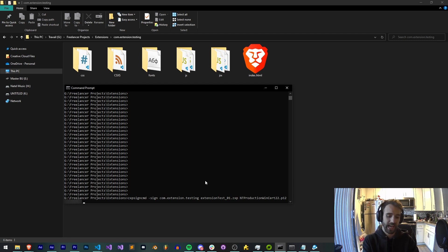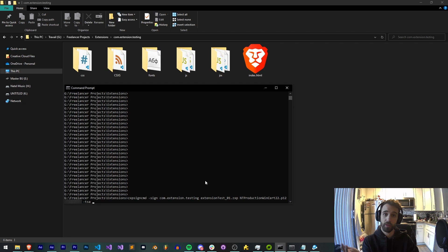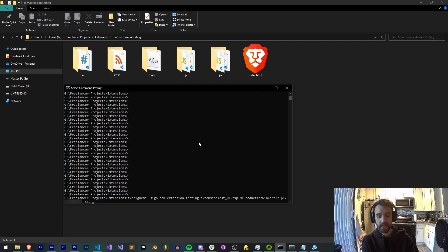So if we want to add a timestamp, we simply need to provide the flag TSA. I believe it stands for timestamp authority. And then we need to provide a URL to a timestamping authority.